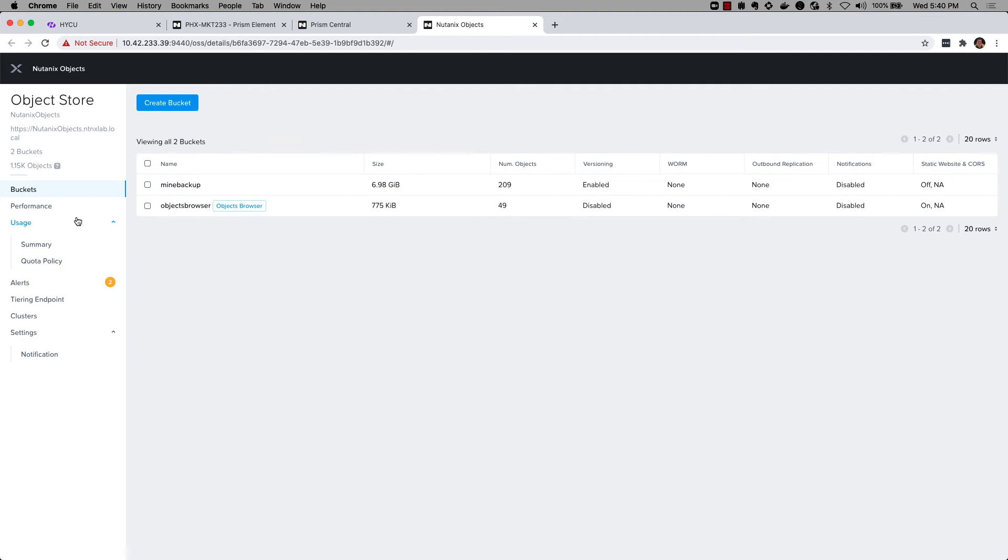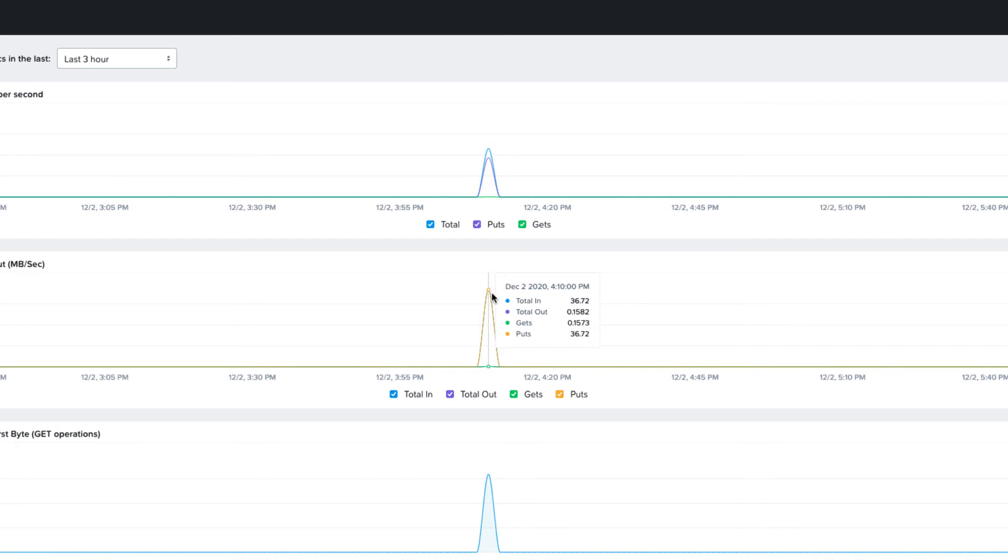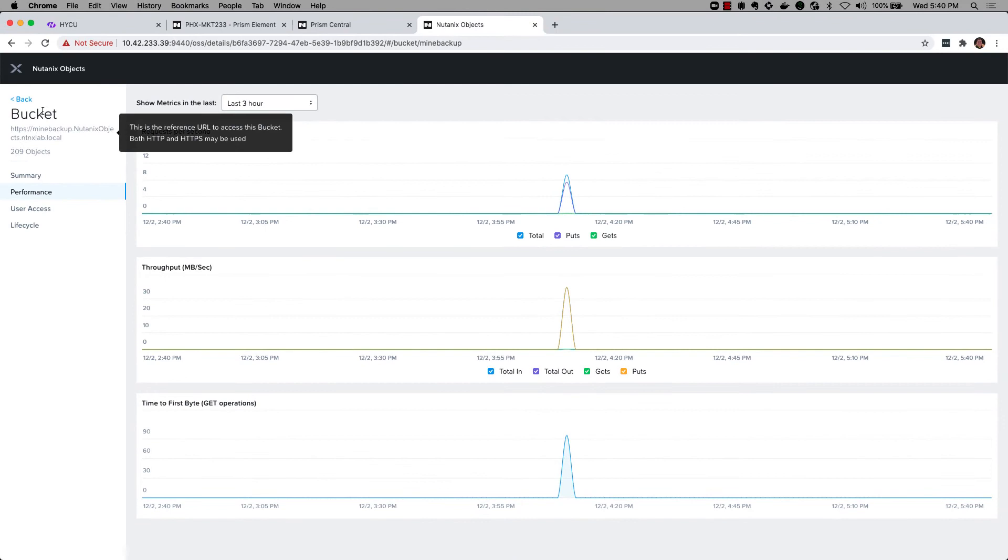So you see I've got 209 objects in here. I can dive into the performance of the specific bucket here. You can see my total puts and gets. Obviously a lot more puts because I've just written to it. There's my throughput there in megabytes per second, and then my first time to byte there as well. Pretty good performance in that backup.